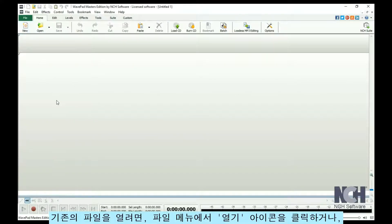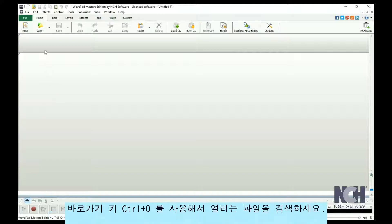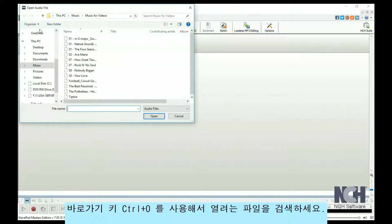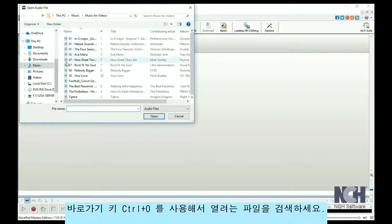To open an existing file, click the Open File icon or use the shortcut Ctrl+O and browse to the file you would like to open.